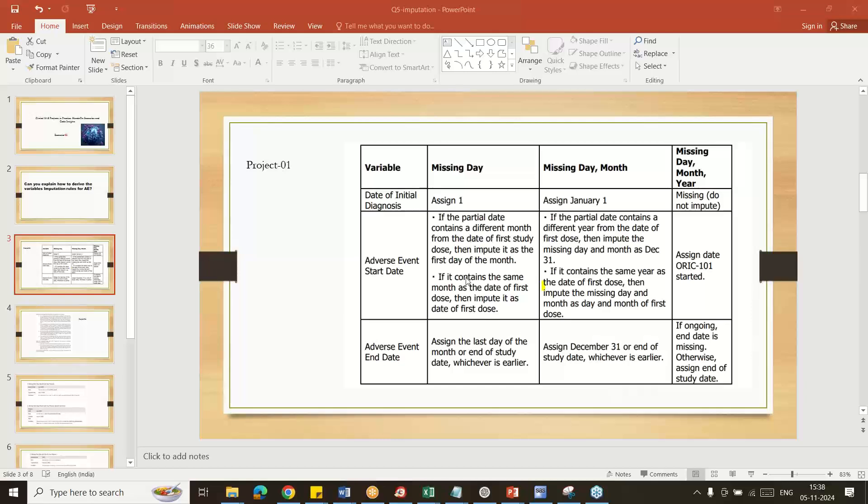If missing day and month, use December 31st if the year is different. In case the year is same, take the treatment start day and month and impute here. If the month and day is similar to treatment started, you can take the treatment start day and month and input here.